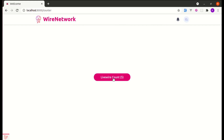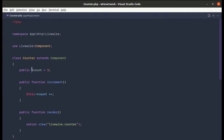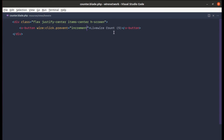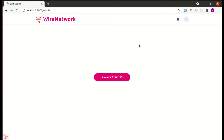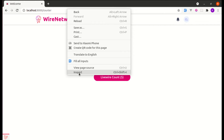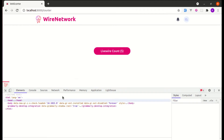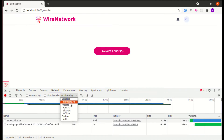The count isn't increasing yet because we're not using the variable in the view. Let's go to `counter.blade.php` and replace the hardcoded five with our `count` variable. After refreshing, clicking the button now increments the counter by one — this seems somewhat instant.